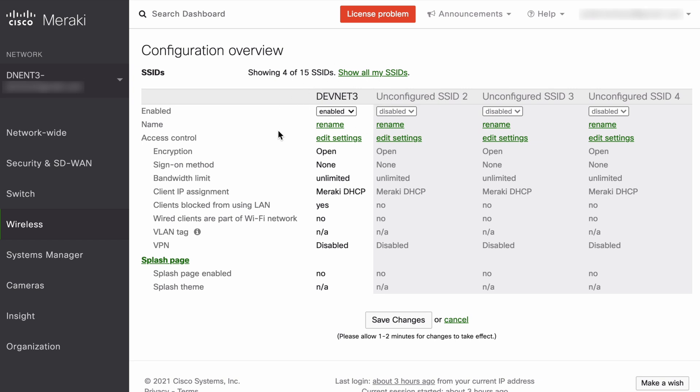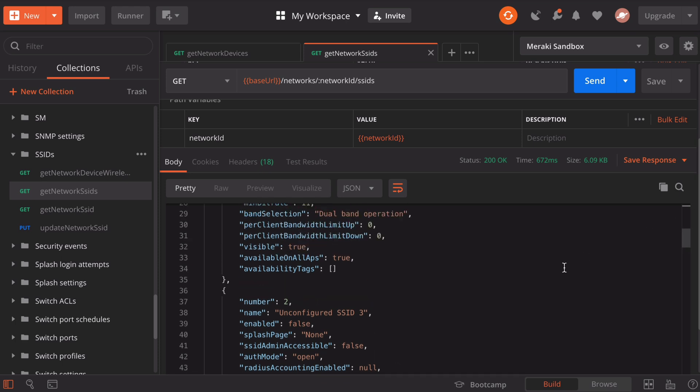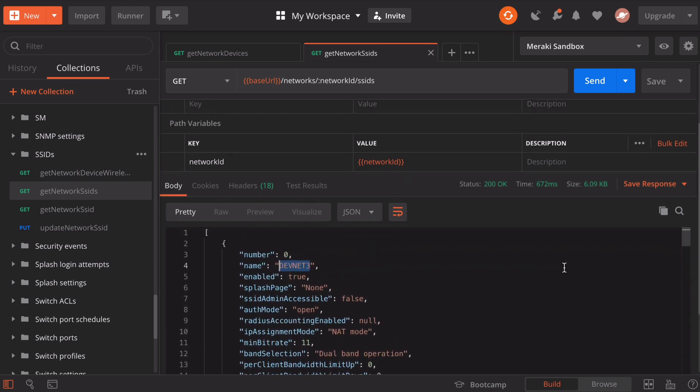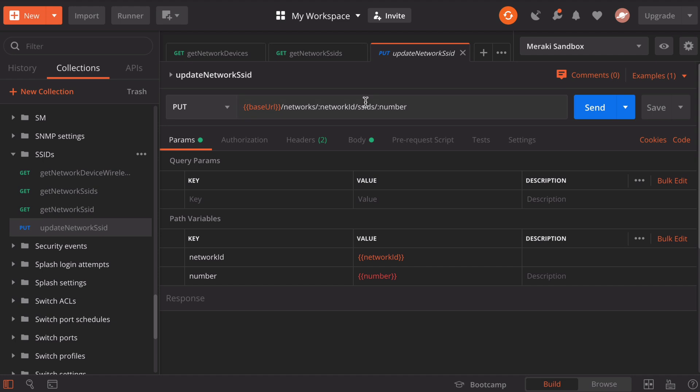Let's go back to Postman and take a look at doing that. We still have our previous output of all our SSIDs. If we scroll up to the top, note that our main enabled SSID is number zero and the name of that is DevNet3. Let's look at renaming this SSID with a PUT request. On the left, still under our SSIDs folder, we have a PUT request for updating network SSID. Let's click that and load it in our workspace.